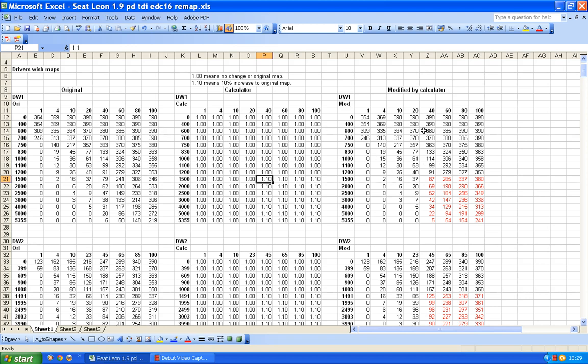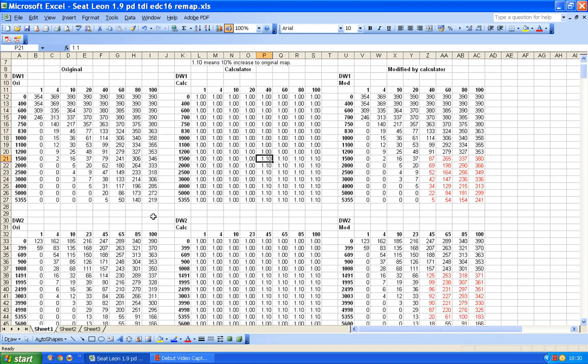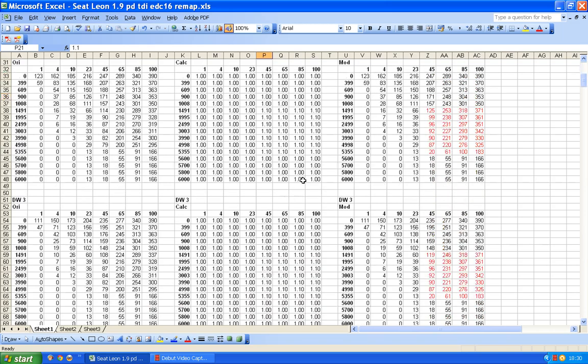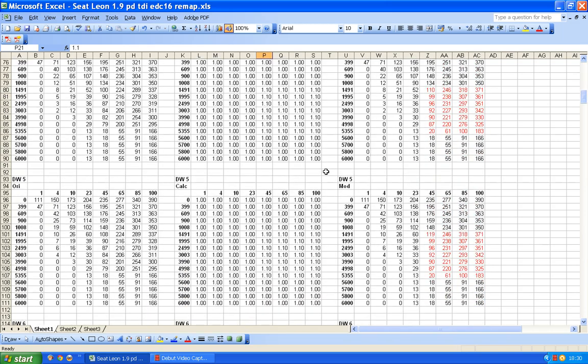Now again I'll go back to 1 because I want to leave the changes as I originally set them. But this method of making your calculations makes life very simple because you can say to yourself, right, I'll try let's say 5% and go and see what the car looks like and how it drives, and then you could say well I'll try 10% and see how it goes. In other words, you can make changes en masse through all of these maps very quickly, very easily.